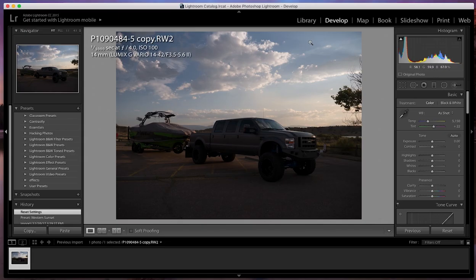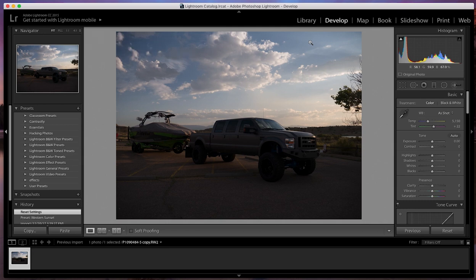We're in Lightroom now. I've already imported my image. This is the image that I shot last year when I was in Colorado for a wakeboard contest. Let's get into how to make this image pop. That's what we're really here for.